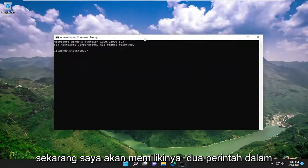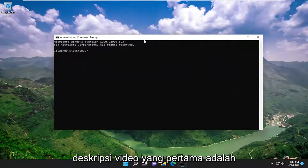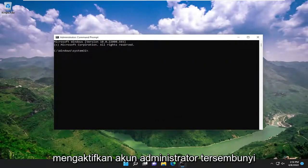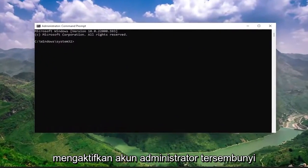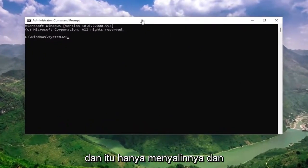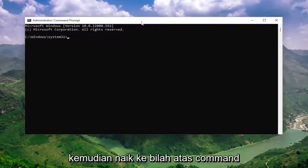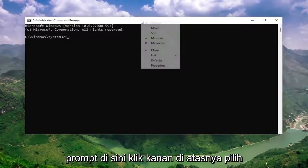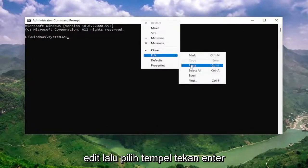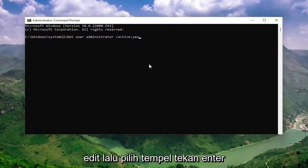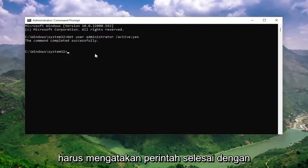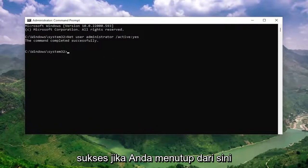I will have two commands in the description of the video. The first one is to turn on the hidden administrator account. Copy that command and then go to the top bar of the command prompt, right click on it, select edit, and then select paste. Hit enter — it should say the command completed successfully.